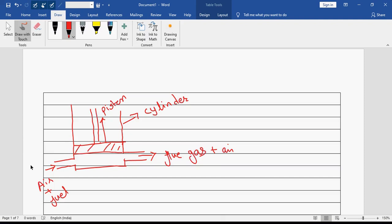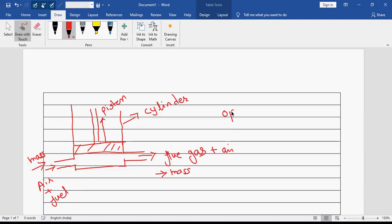What is happening here is that mass is getting inside the system and mass is going out of the system. Not only energy — because heat is going to generate and dissipate to the surrounding through the wall of the cylinder — but at the same time there is an exchange of mass between surrounding and the system. Such a system we call an open system.